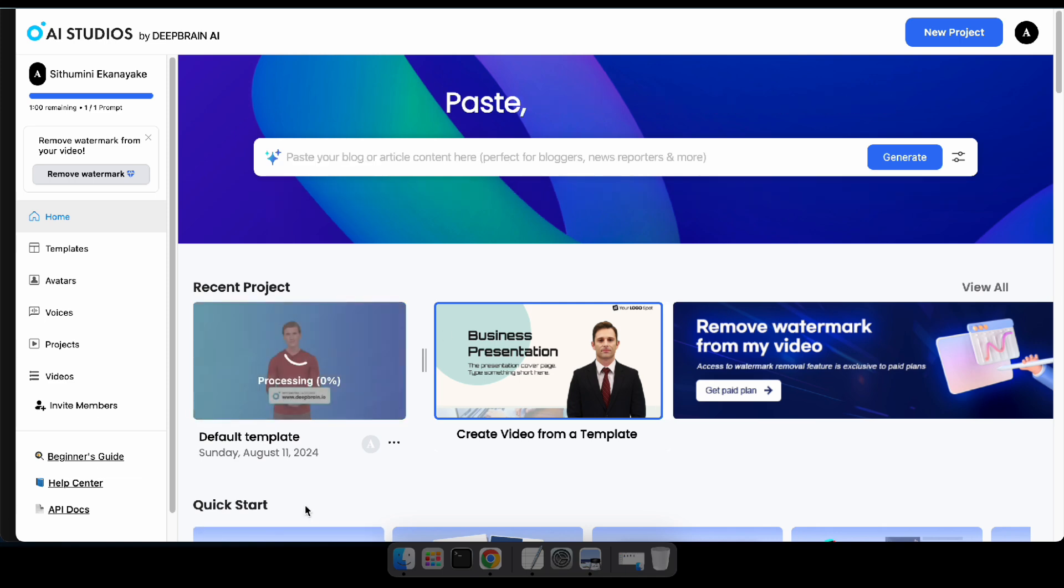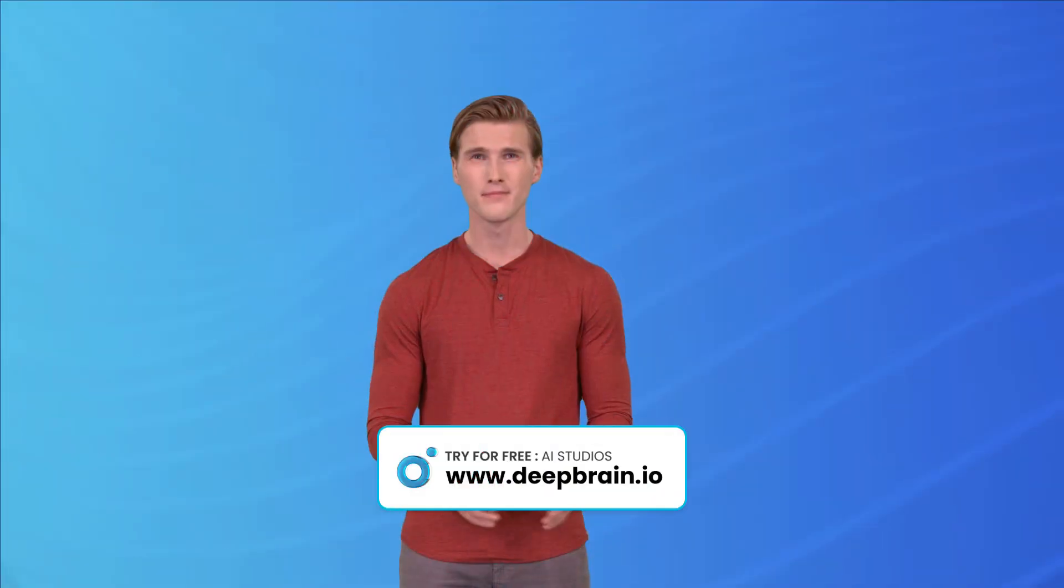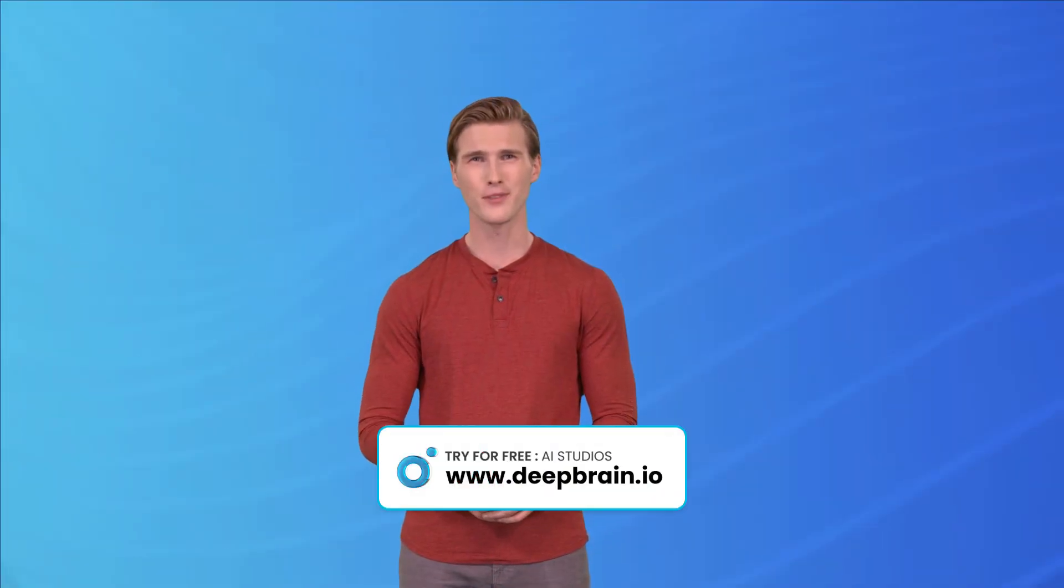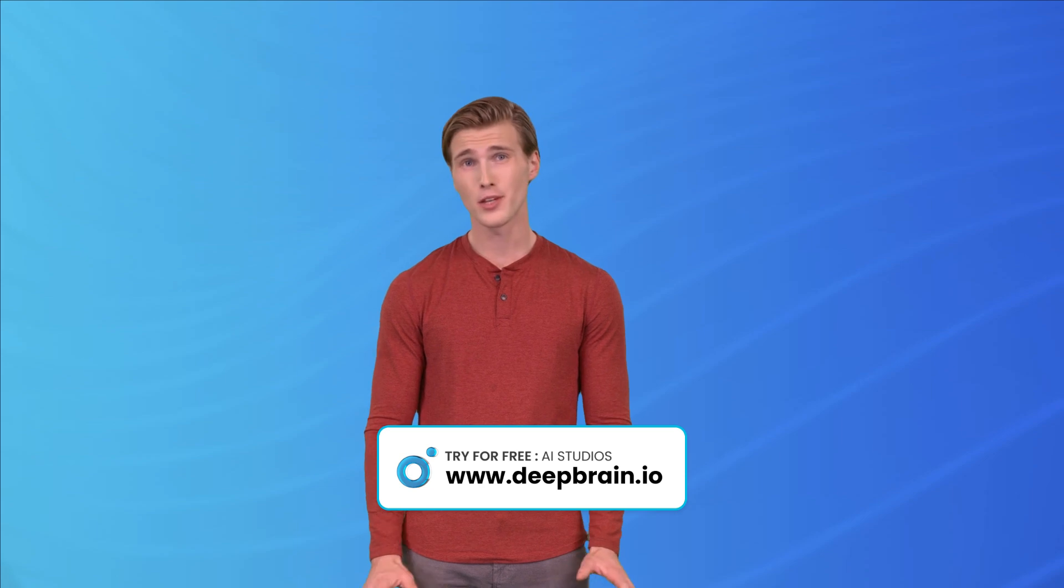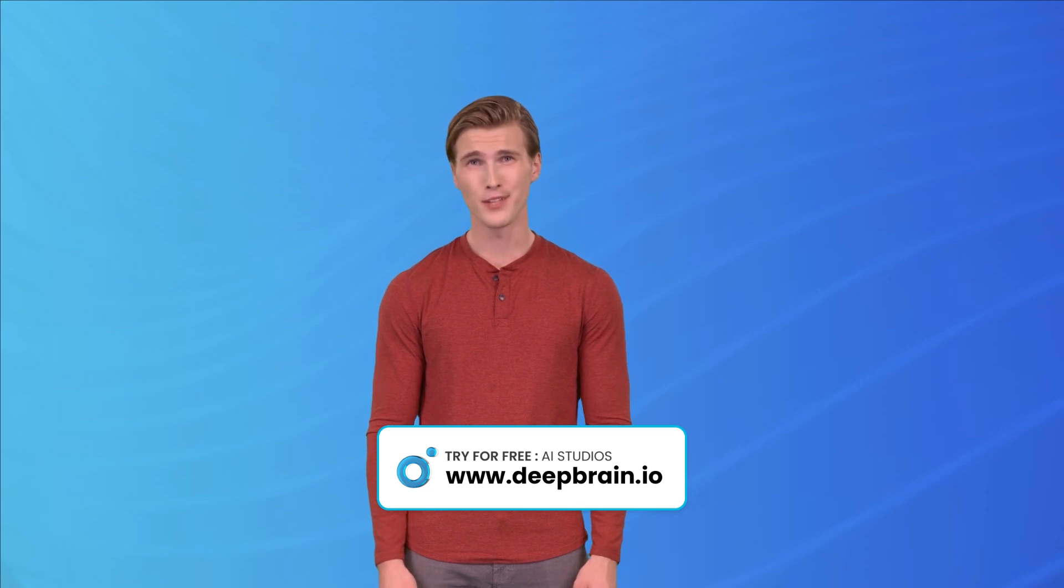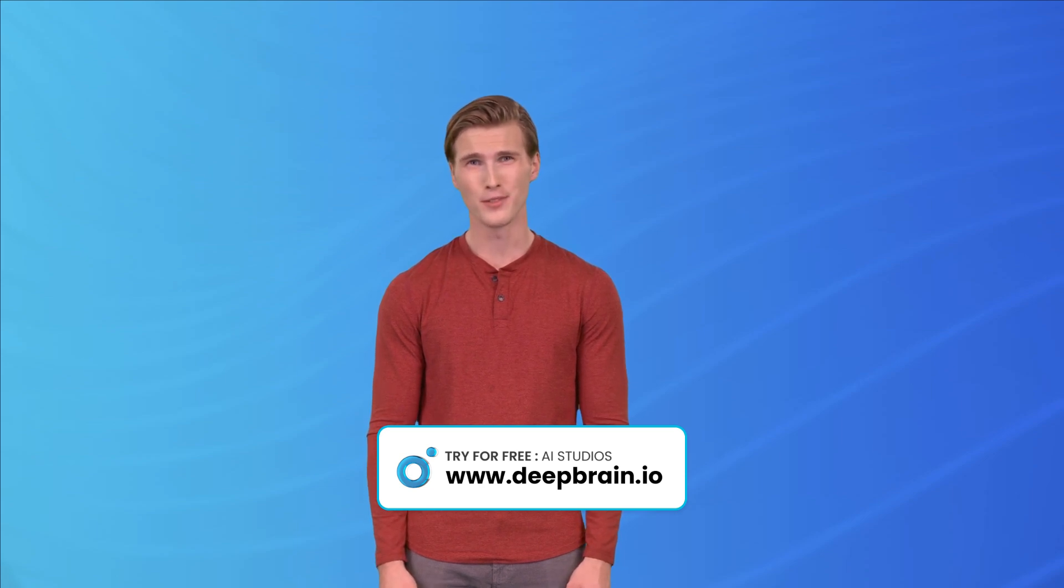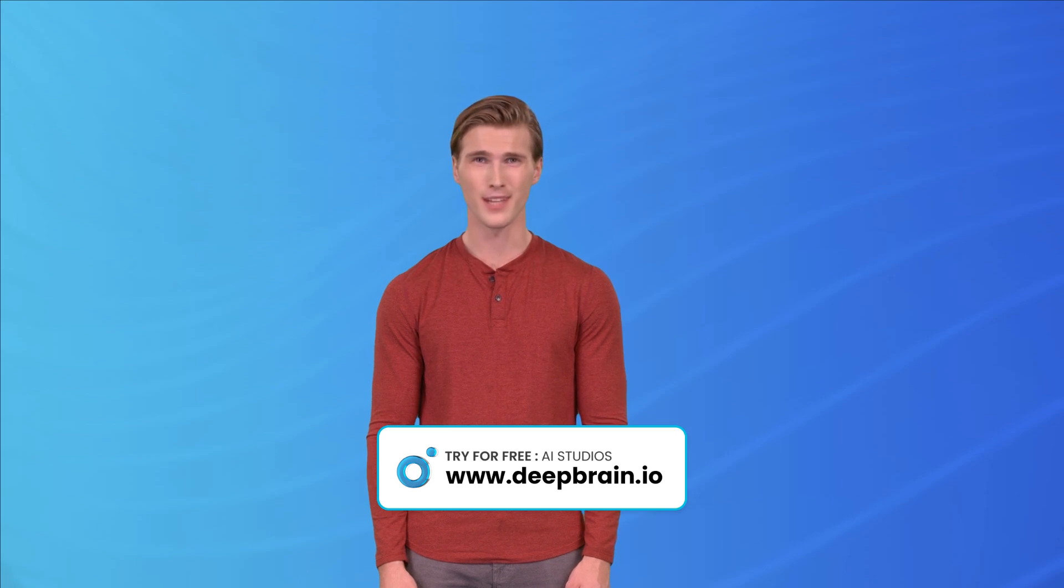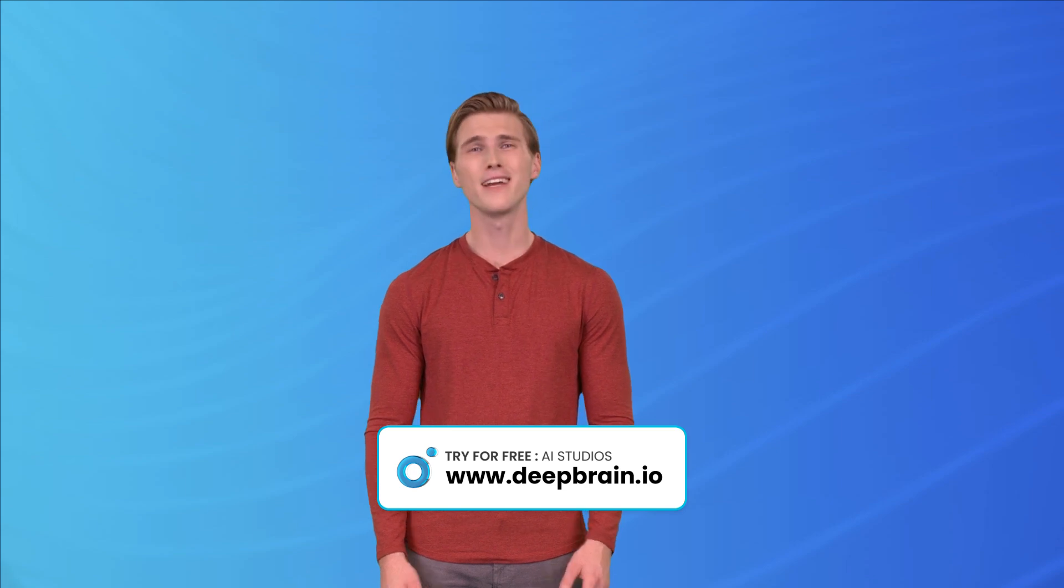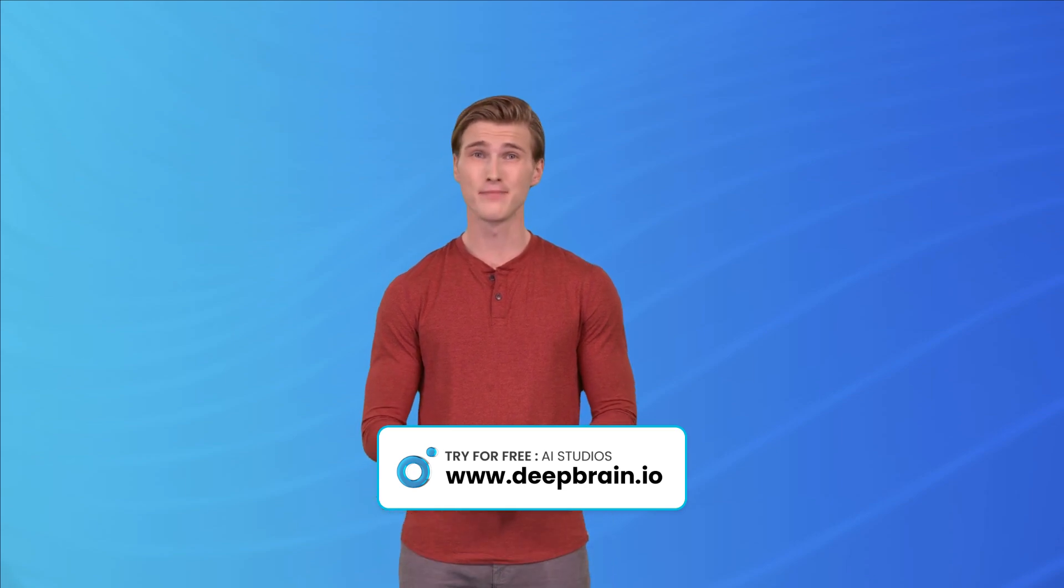Now, just wait a few minutes to see your result. Hi there, I am Jake from Deep Brain. In today's quick demo, I'll show you how to create a stunningly realistic avatar for your videos. It's fast, easy, and perfect for bringing your content to life. Let's dive in.